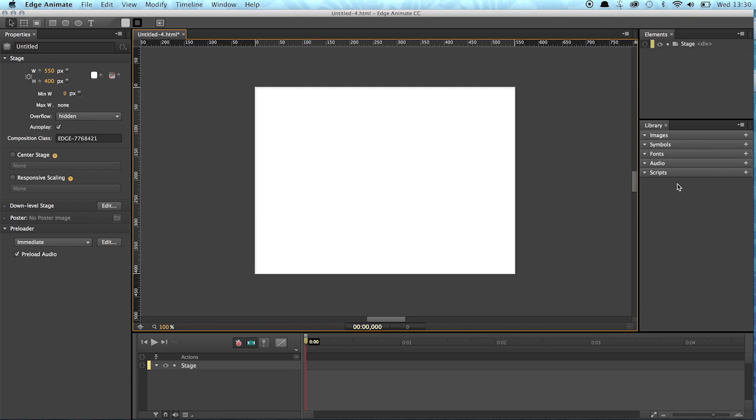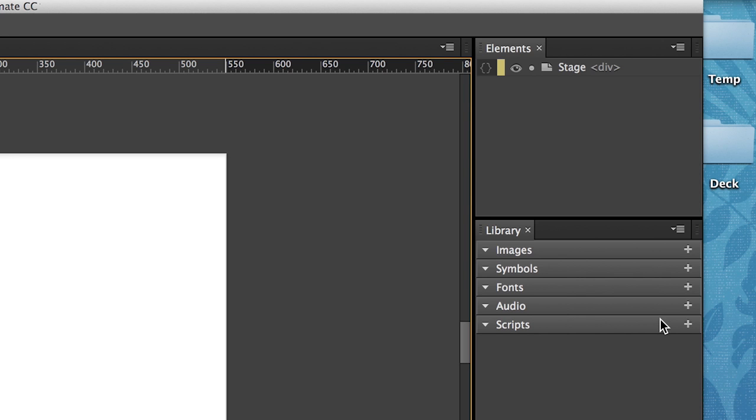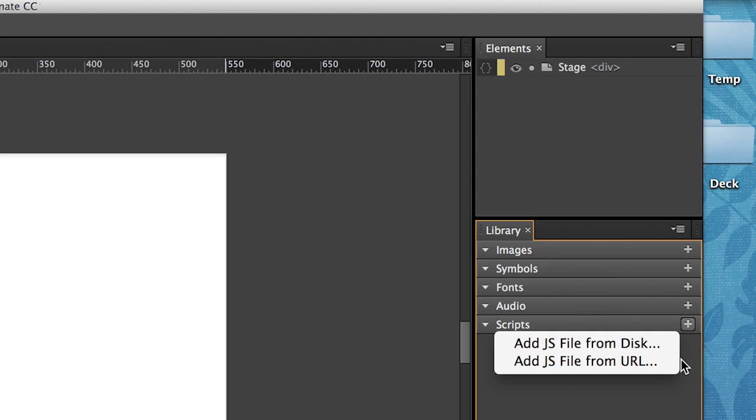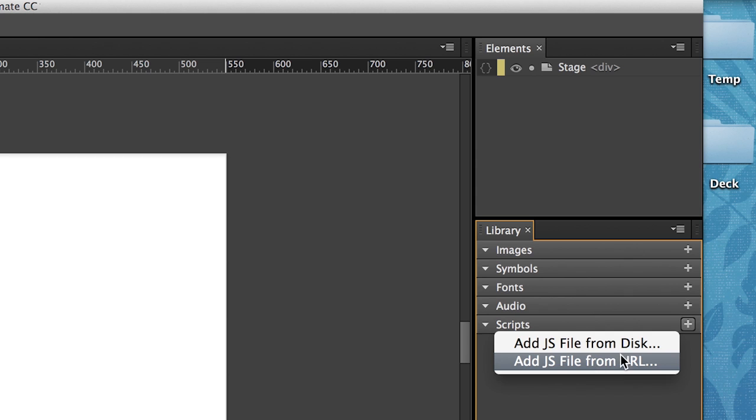So right here in the library we have a new script panel and we can click on the plus symbol and now we can add a JavaScript file from disk or from a URL.